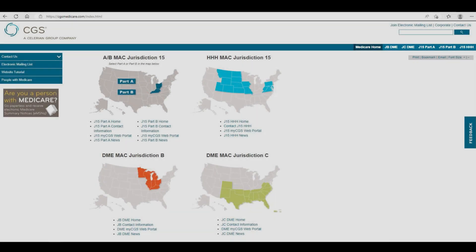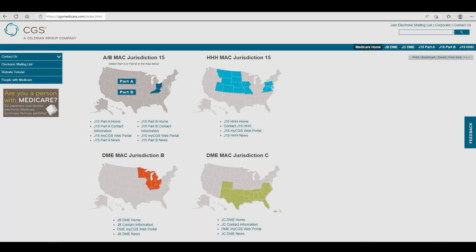On each of these sites, you will find answers to many of your questions regarding documentation, claim submission, and coverage. This video will help familiarize you with several key features of the CGS websites.